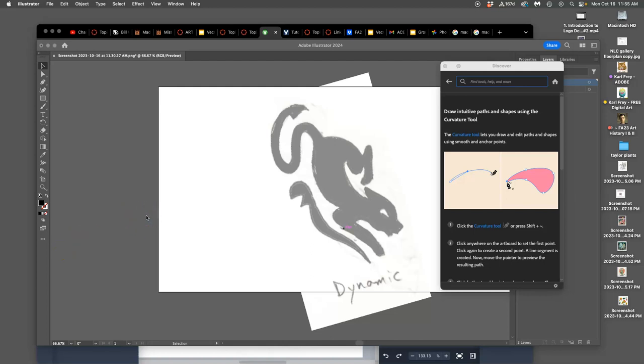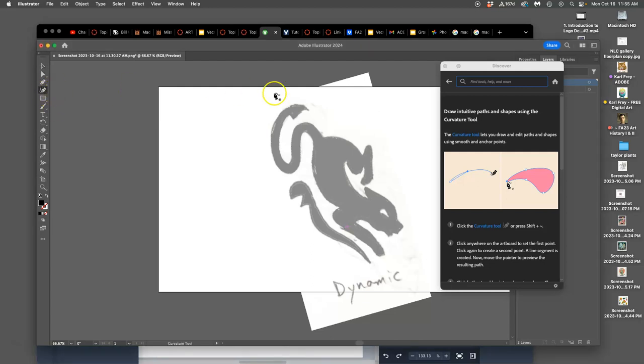All right, when we left off, we were using this wonderful tool in Illustrator called the curvature tool. I call it the freehand pen tool because the whole point of it is to be able to draw as you go.